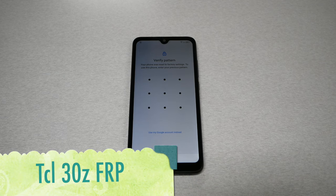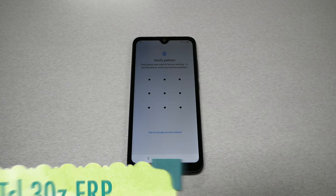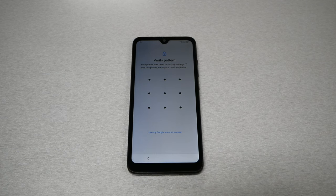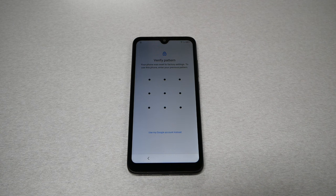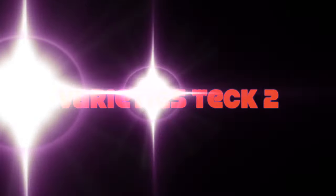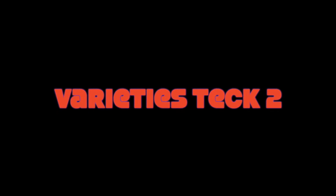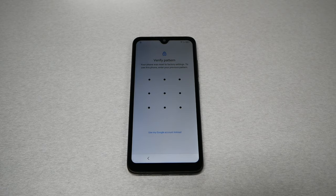In this video I will show you how to bypass the Google activation lock screen on the TCL 30Z. This is Variety Stick — make sure to subscribe if you haven't, give me a thumbs up, and let's find out.